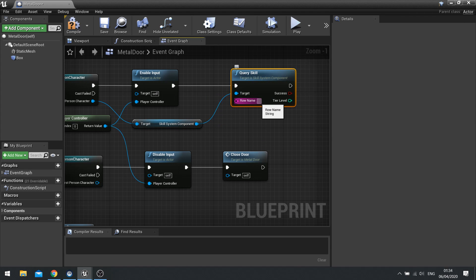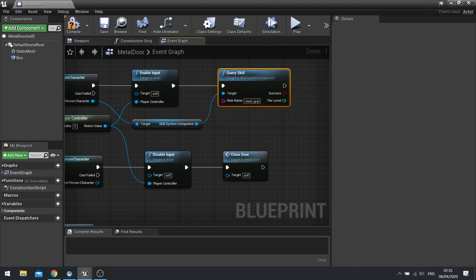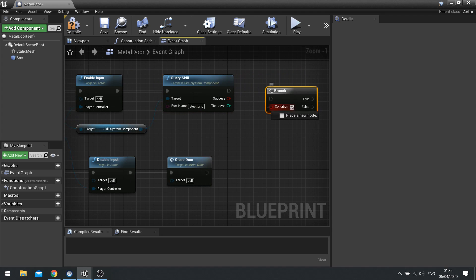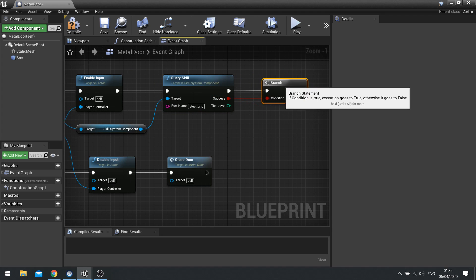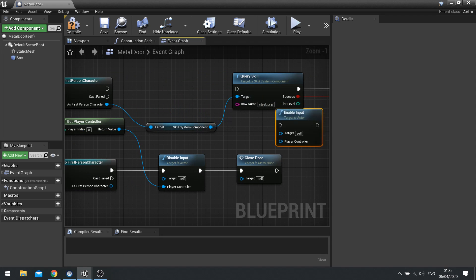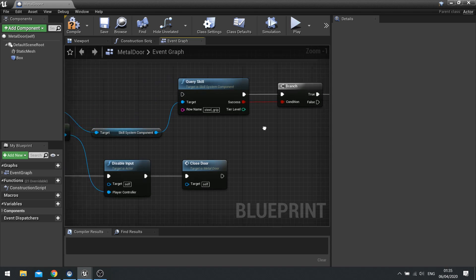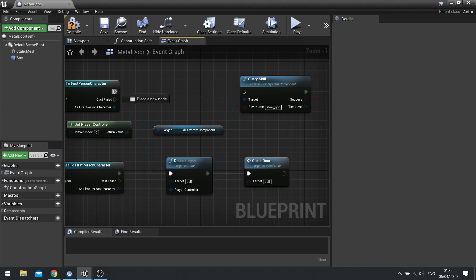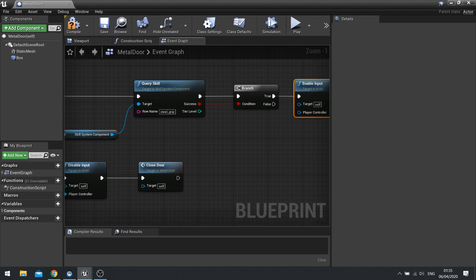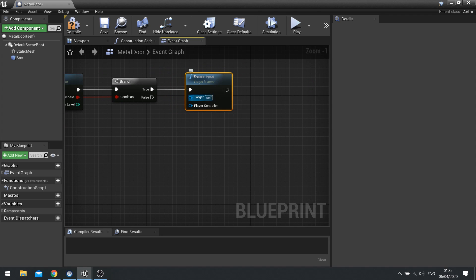And the name of our skill was steel grip. So do steel grip. And if it is successful. We're going to tell it to enable with the input. So we're going to put in a branch. And then we're going to take this and enable input. And plug this in. Over here for true. So I can only then do it if I have this skill required.